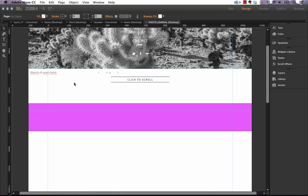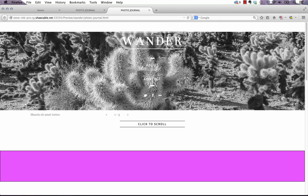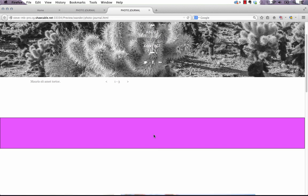And if we preview that in the browser, it's spanning as we expected.